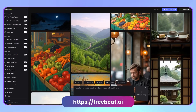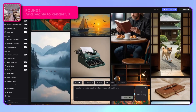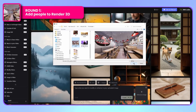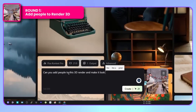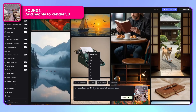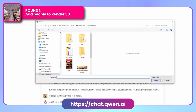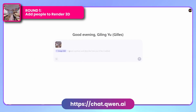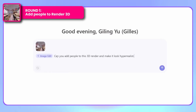Let's start with FreeBeat, a platform that specializes in creating music videos through AI and music integration. The platform offers various models, and today we're using Flux Context Pro. I'll upload the restaurant render and instruct it to add people while making the scene hyper-realistic. Simultaneously, I'm uploading the same image to Quen Image. You can access this tool directly through their website without downloading any software, though installation is possible if preferred. The prompt remains consistent: add people to the image and make it hyper-realistic.